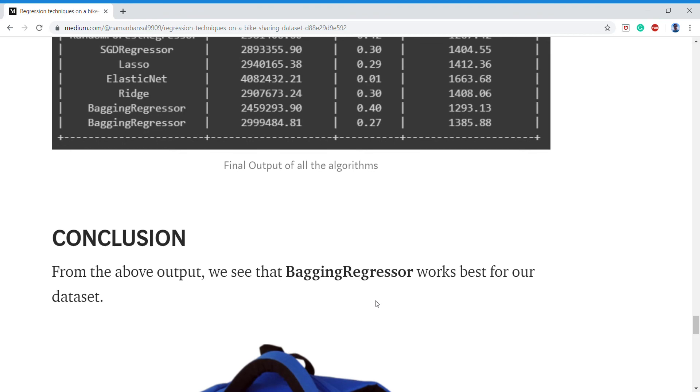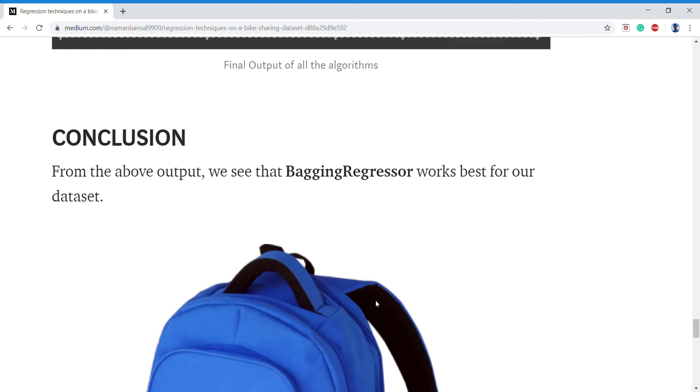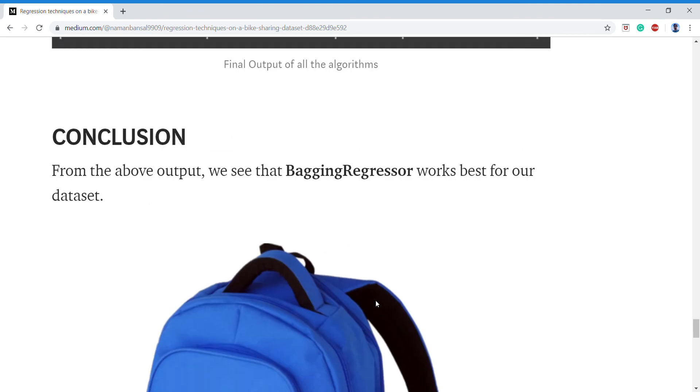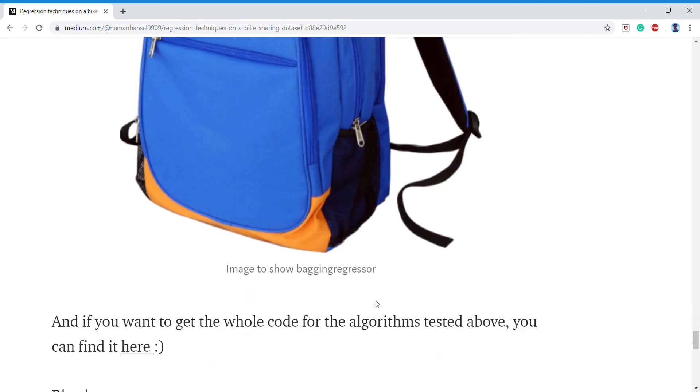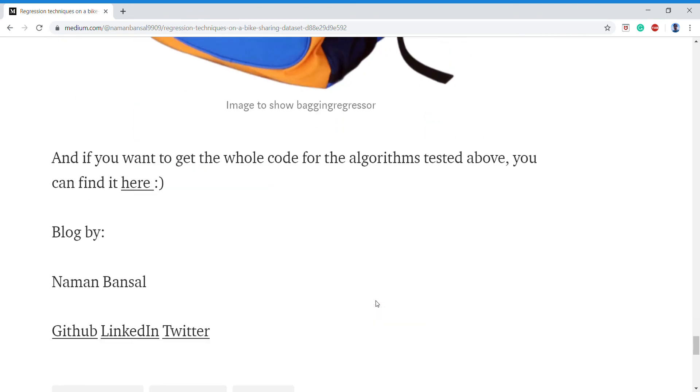So we'll be concluding that random forest regressor works best for our dataset. You can find the code here and all my links to my different pages here. Thank you.